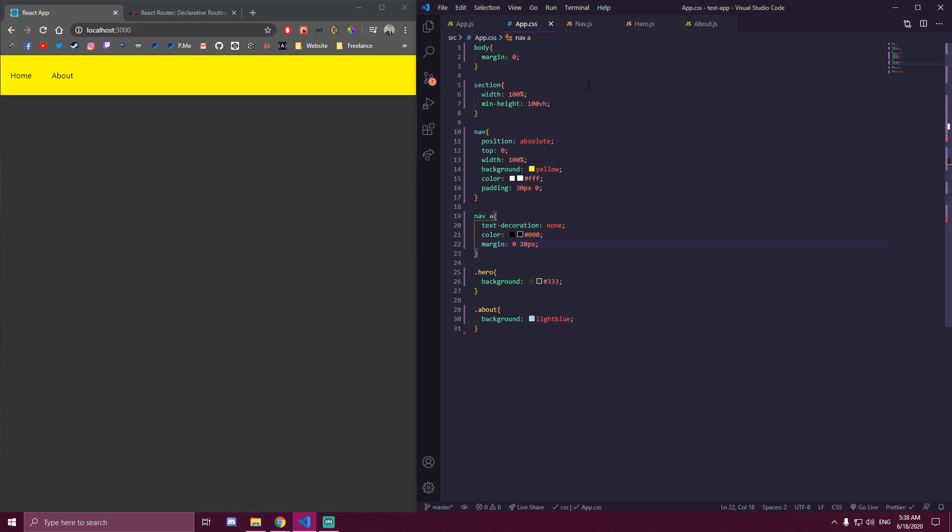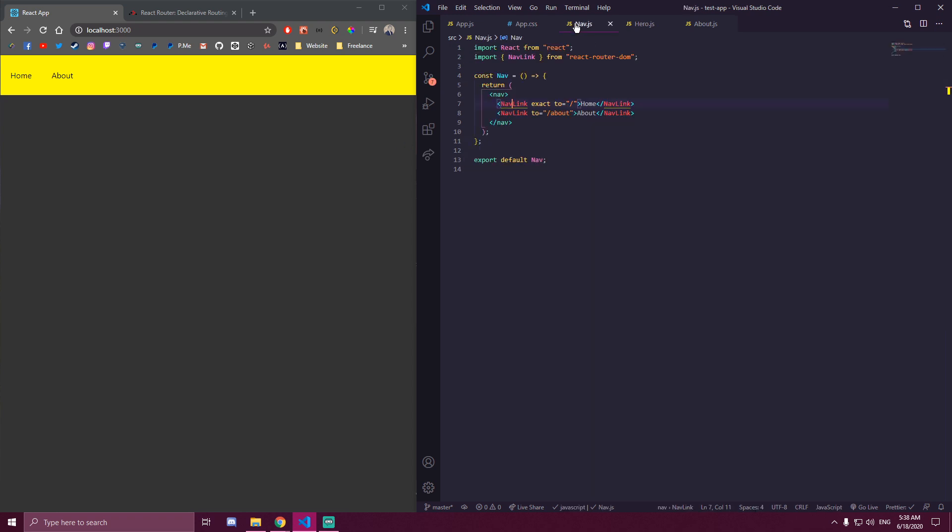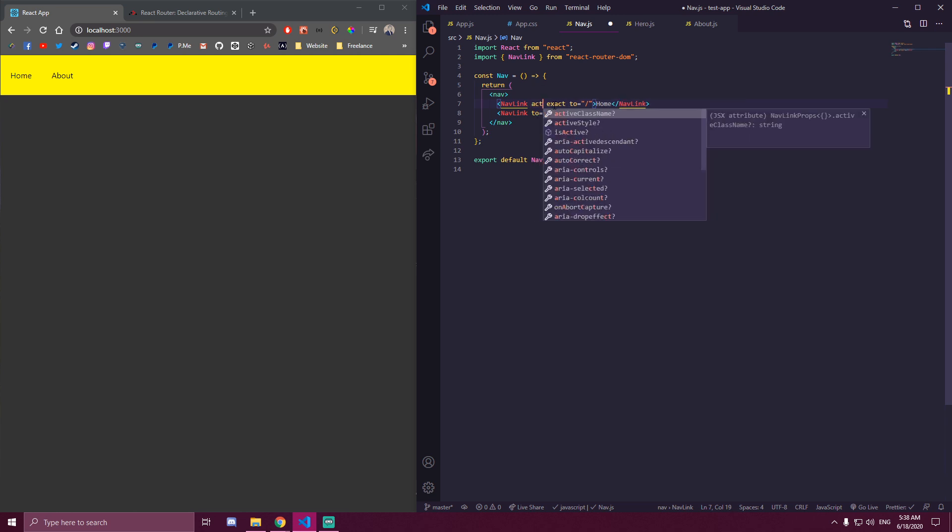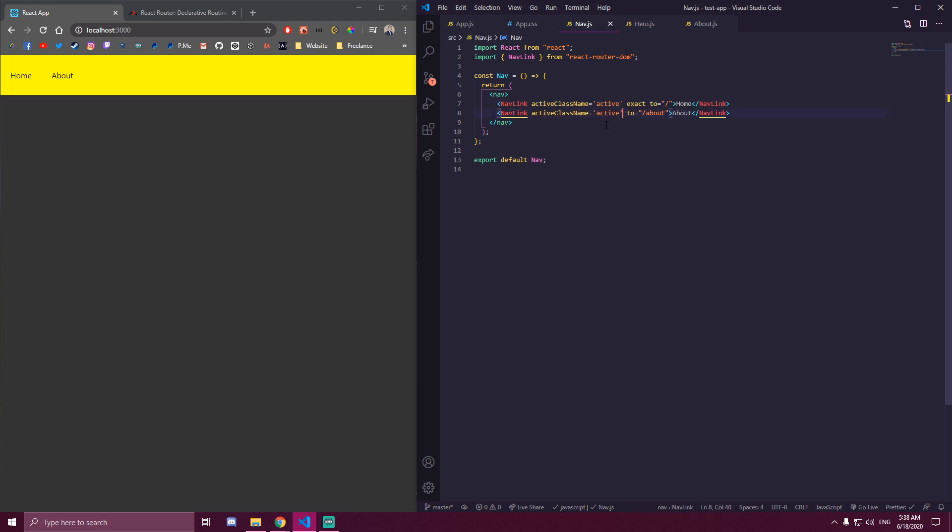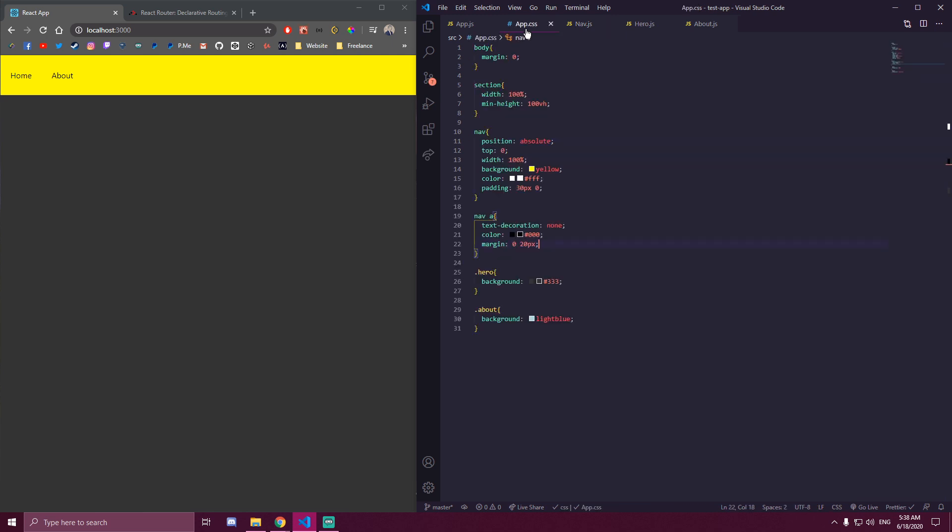So right now what we can do with NavLink, we can add a prop that NavLink has which is active class name. So it's not a prop we're making, this actually exists in NavLink. It's called activeClassName and we can set that equal to anything. So we can make, that's the class we're gonna make, so we can call it like active. And we wanna do the same thing for all of our links, in our case we only have two. So if we do that, we just need to make that active class here.